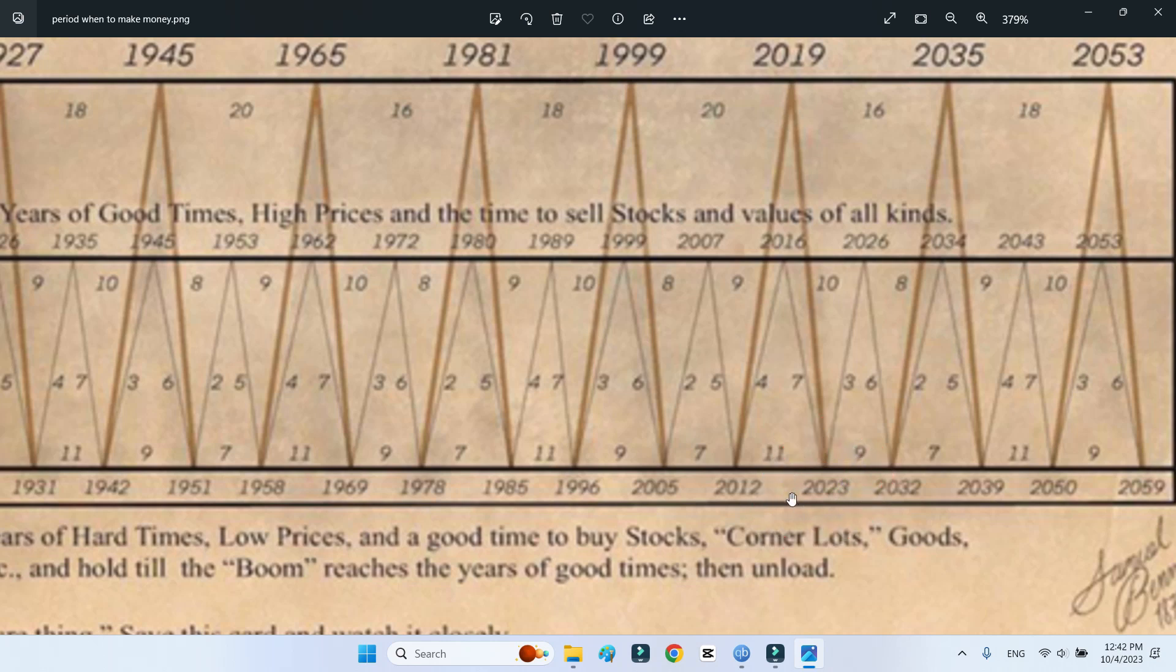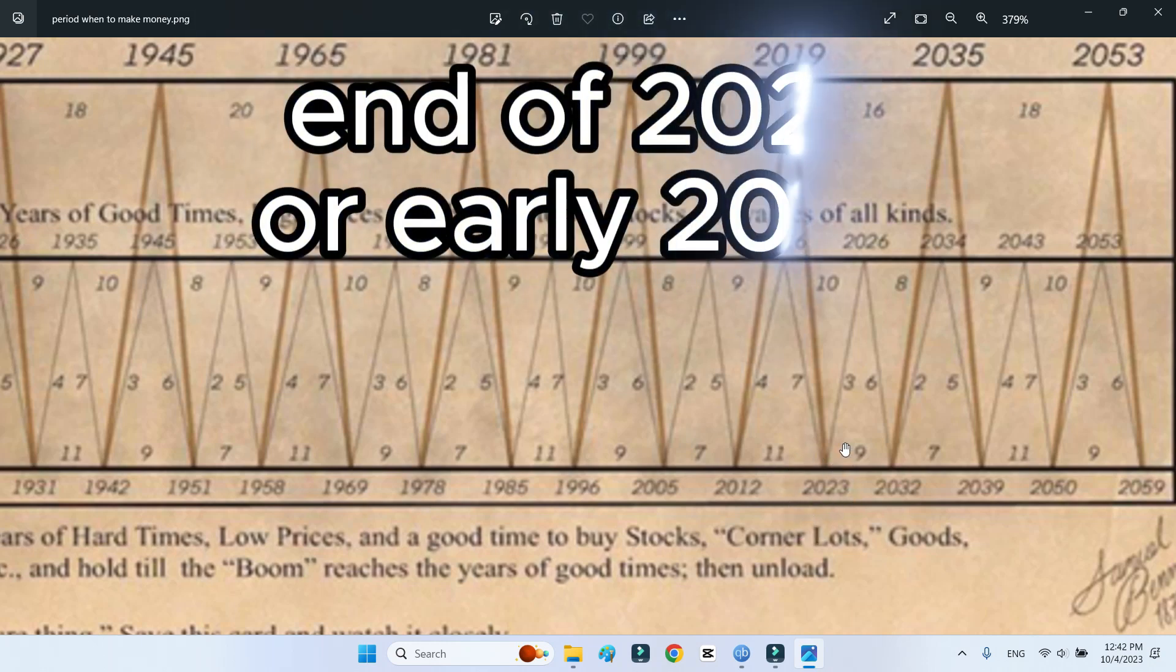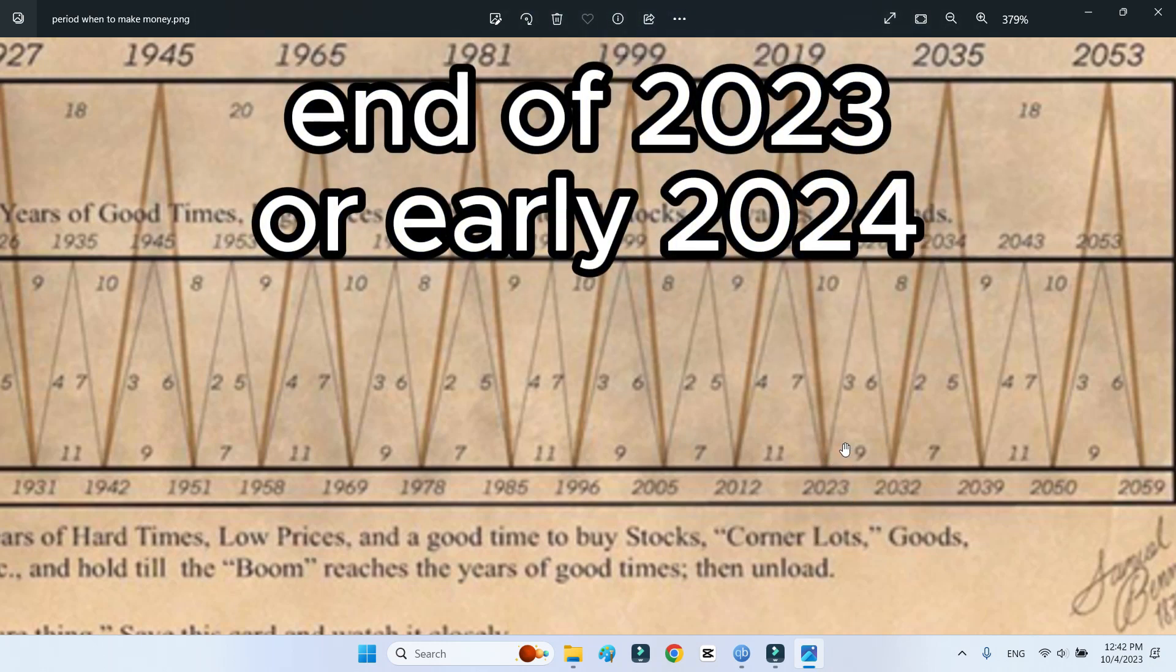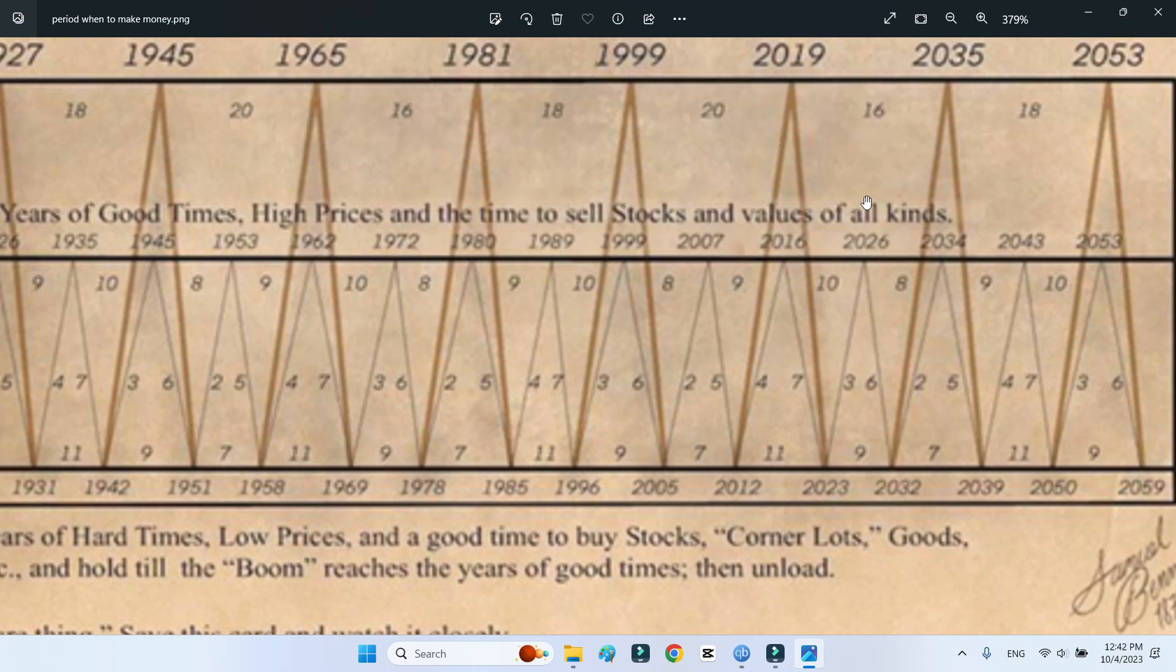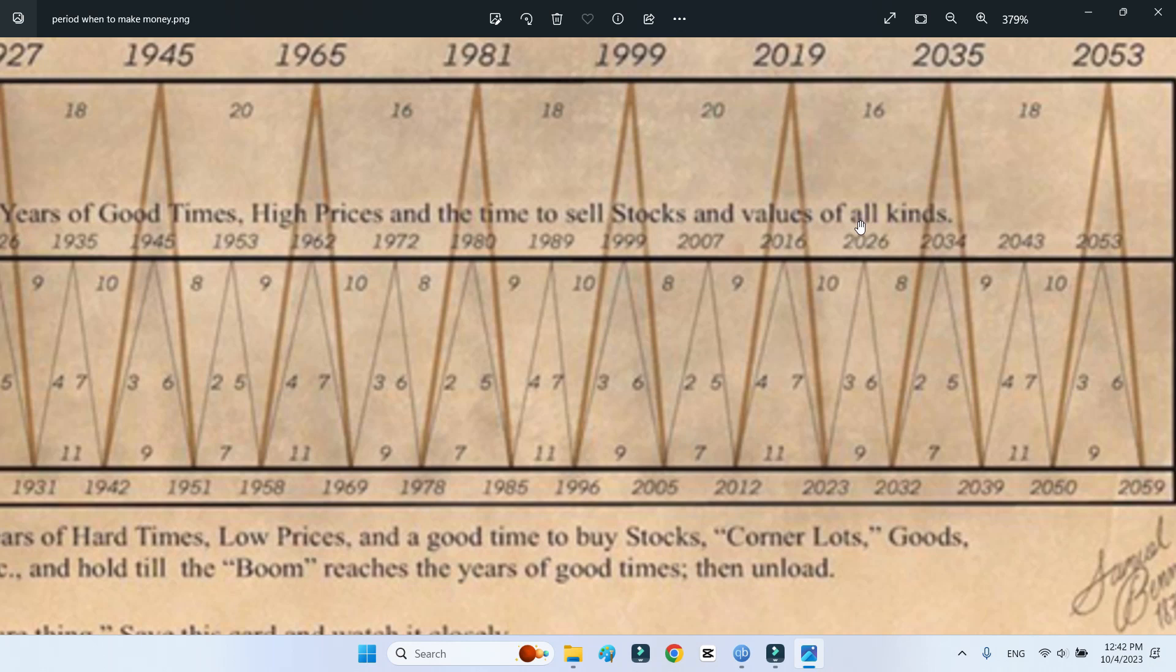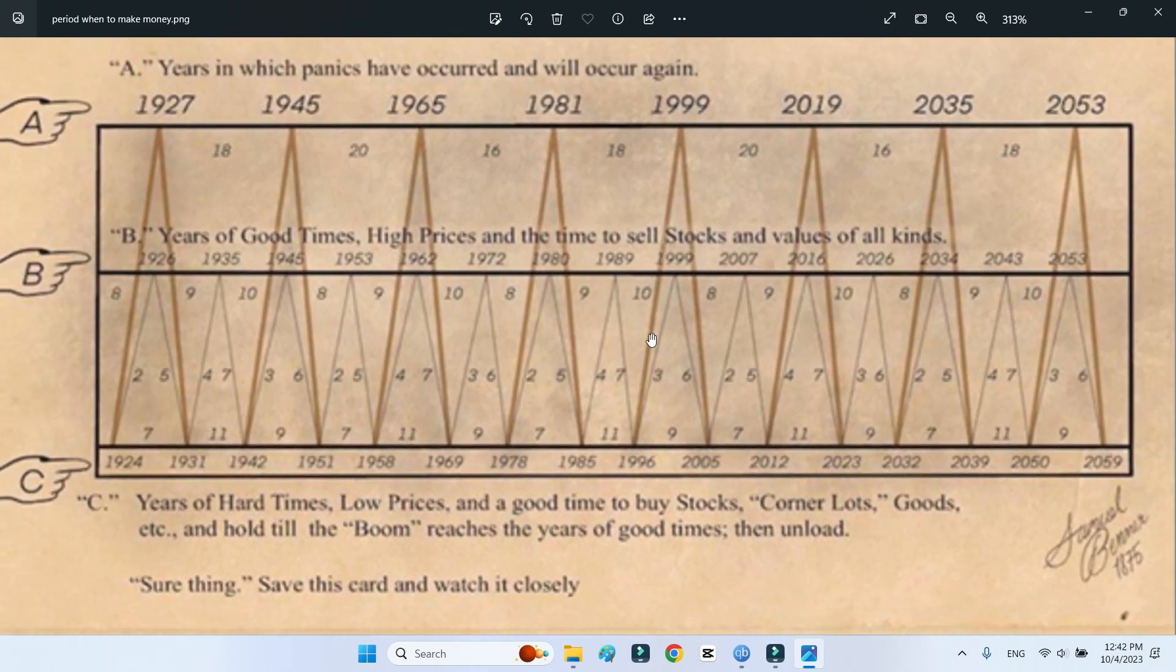This is a great moment to buy: the end of 2023 or early 2024. Then you can sell in 2026. This is where we sell. I'm going to be following this chart, although I don't really believe it, but a lot of these patterns are true historically.